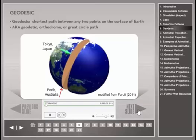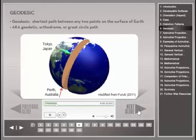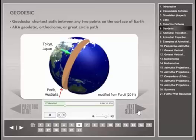Before looking into further properties of azimuthal map projections, introduction of the term geodesic is essential. On any spherical surface, the shortest path between any two points is part of a geodesic line, which is also called geodetic, orthodrome, or great circle path.